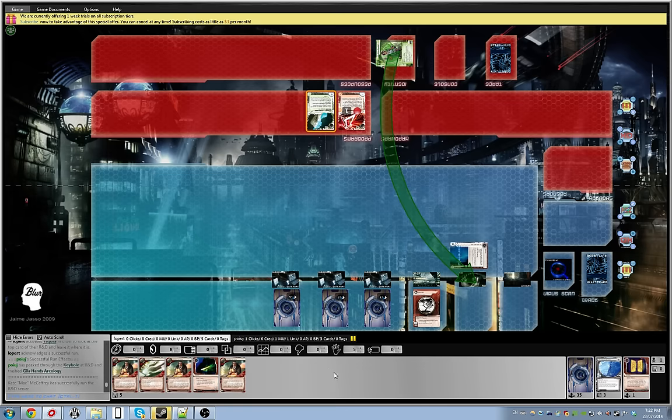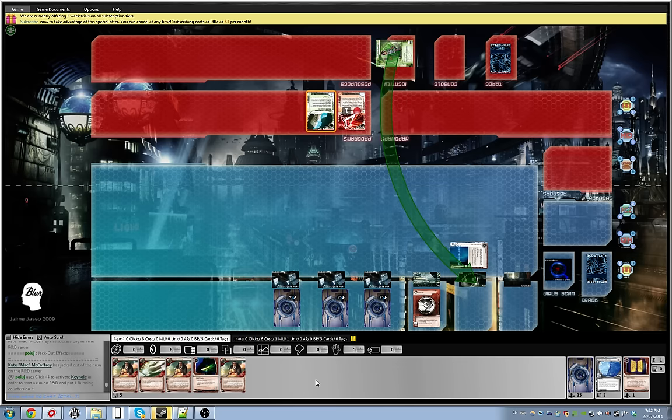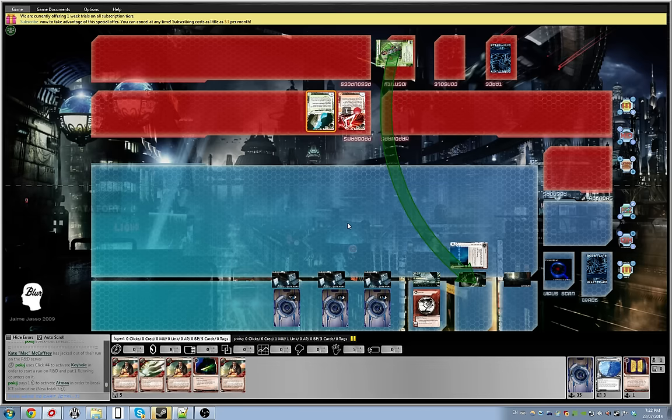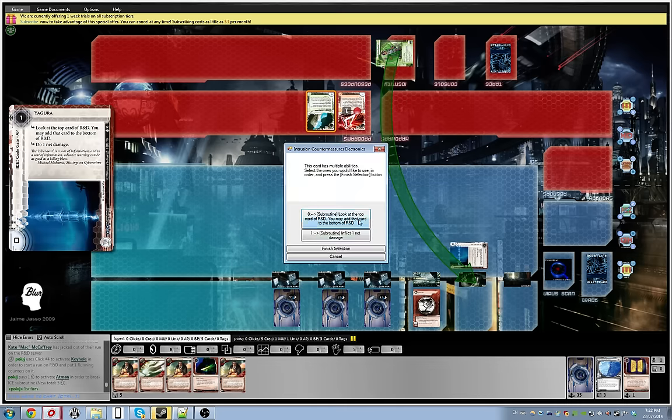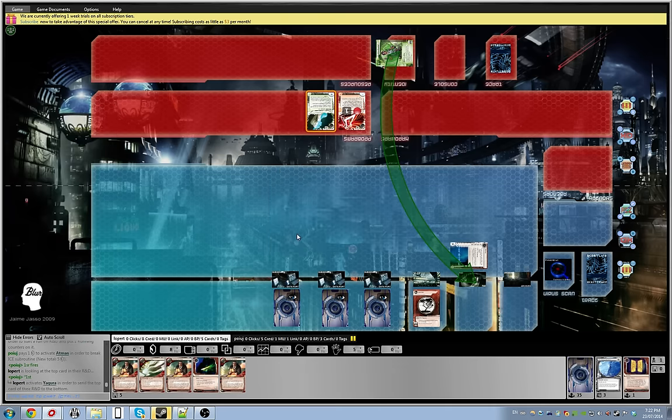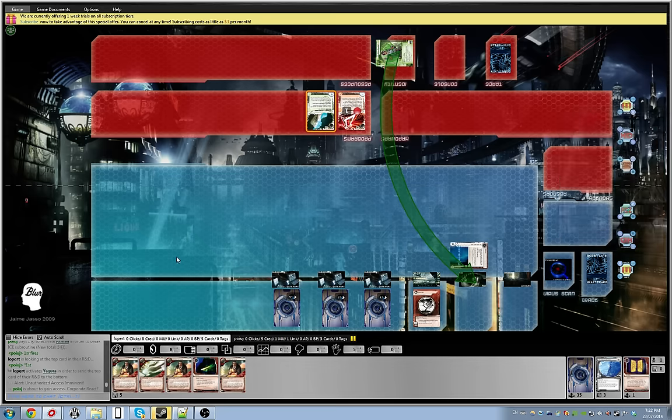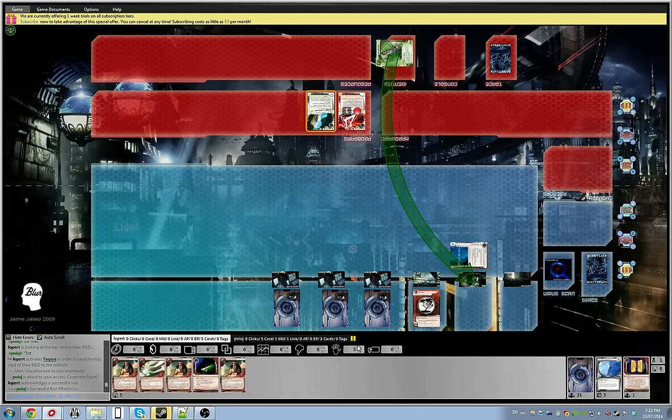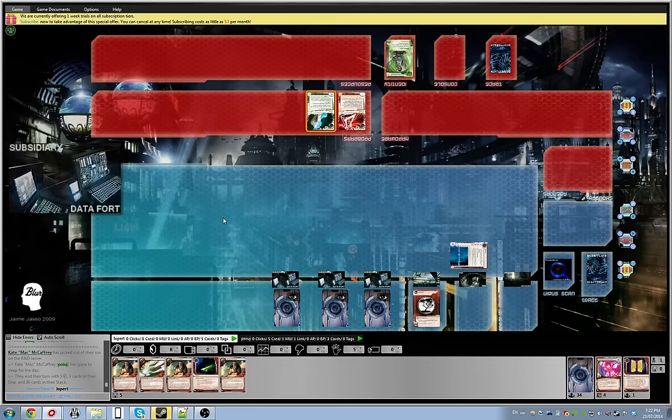But this keyhole is going to be a real problem. Fetal AI, yes I'll send that to the bottom of my deck. The problem is, fetal AI needs to be hit on the table for it to matter now, or in my hand. Oh, I was going to say, as long as you didn't get full item, okay.